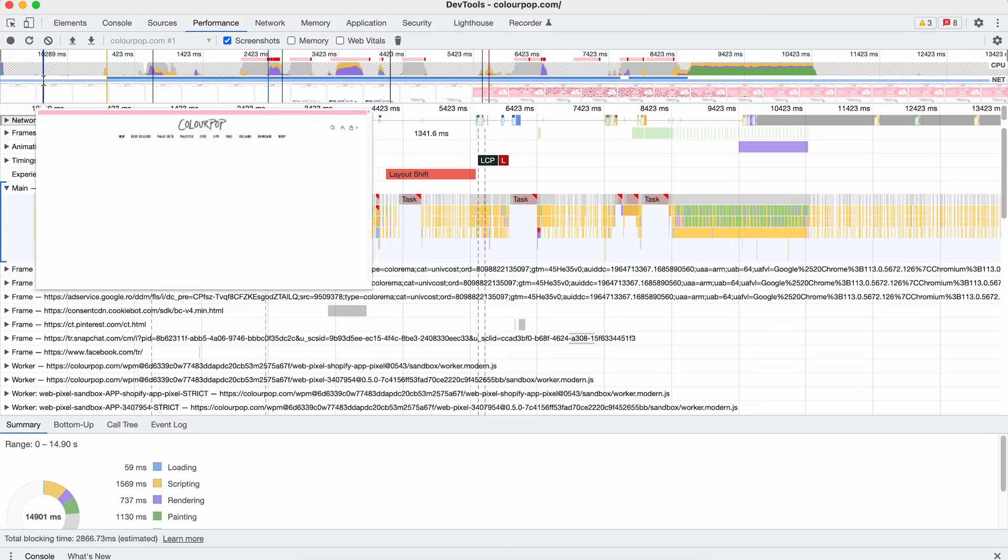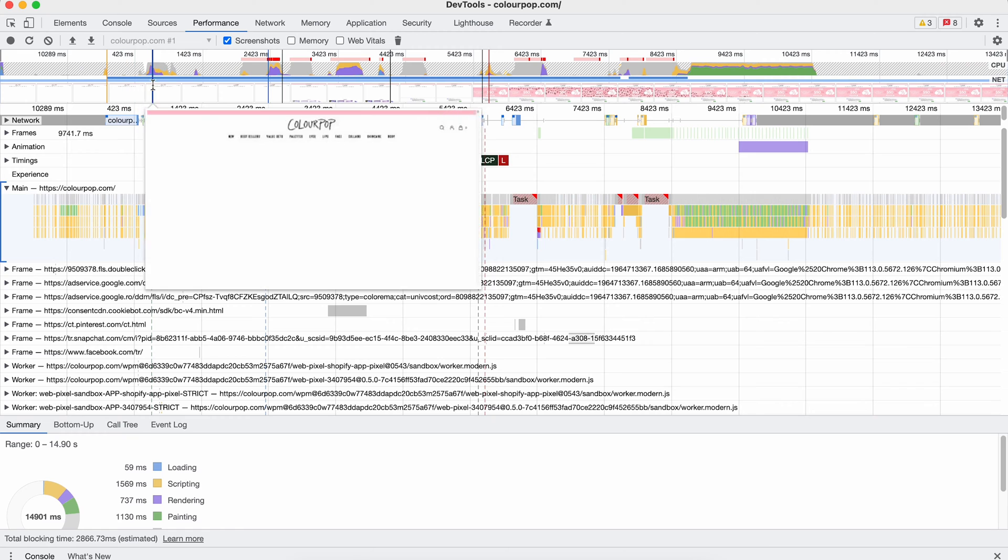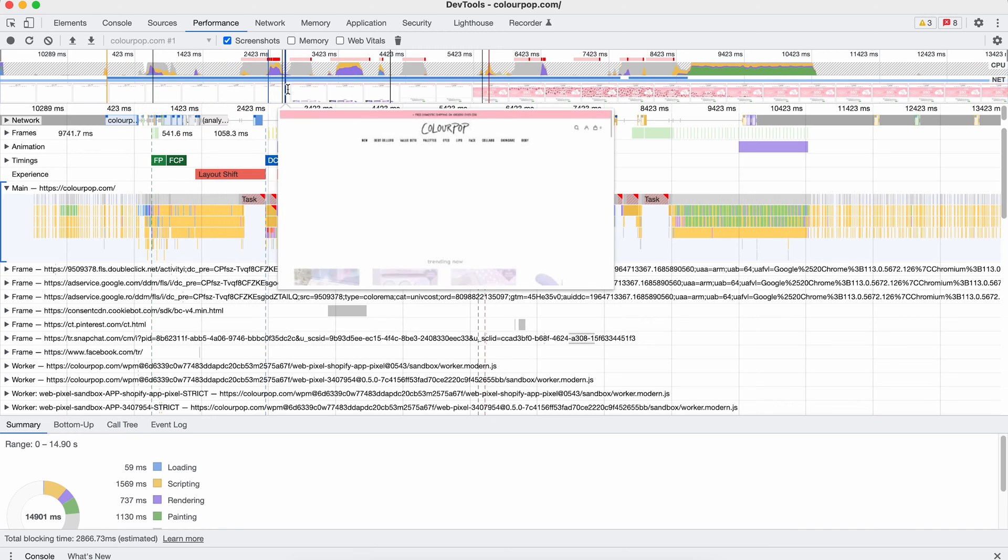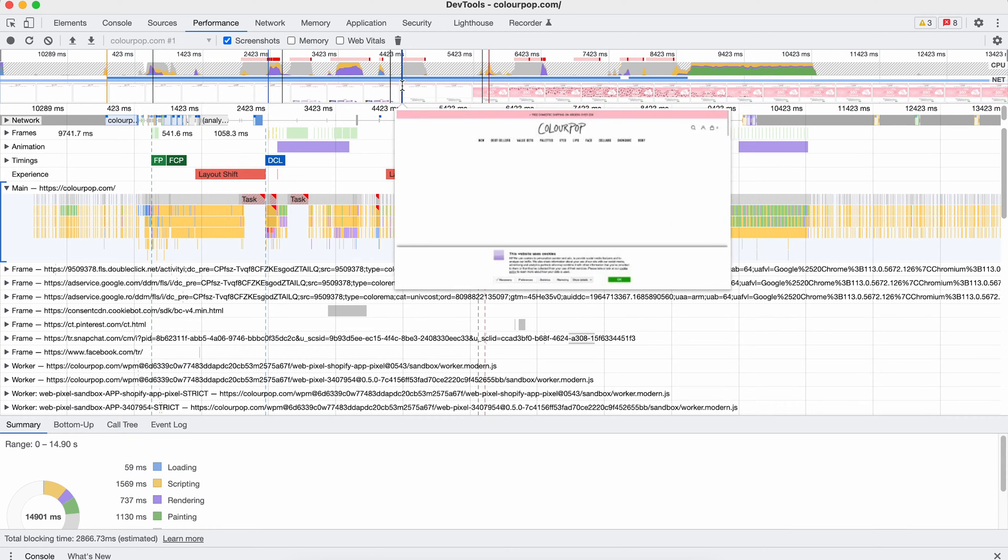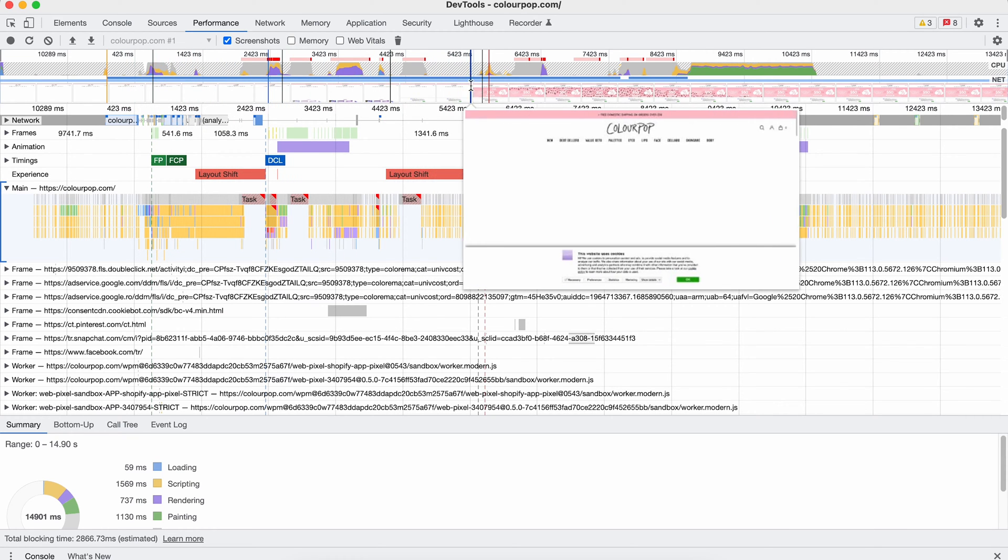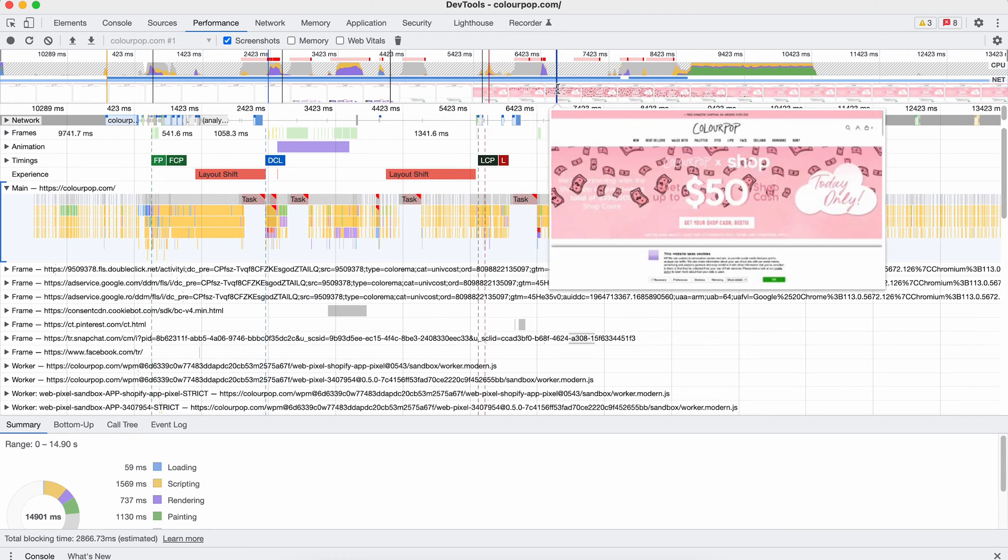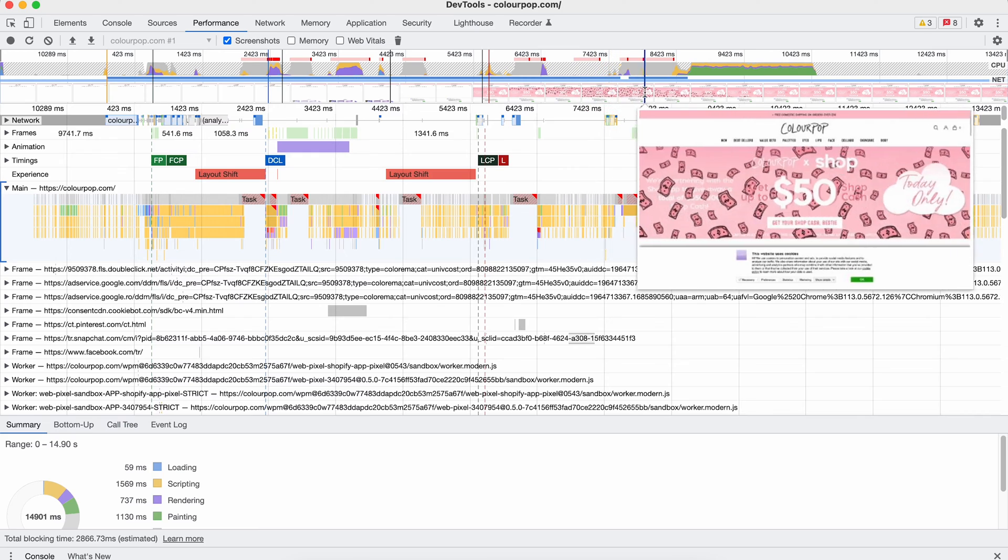In theory, you should be rendering the visible part of the page, the one above the fold first, which means usually the HTML, the base CSS, the hero image and assets used in that region.